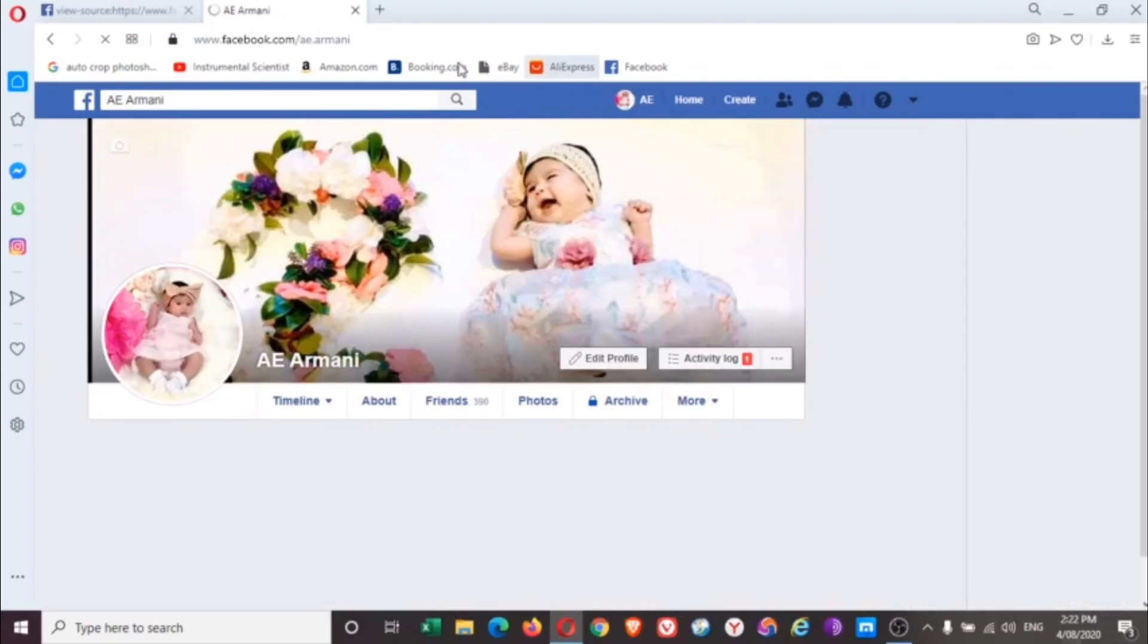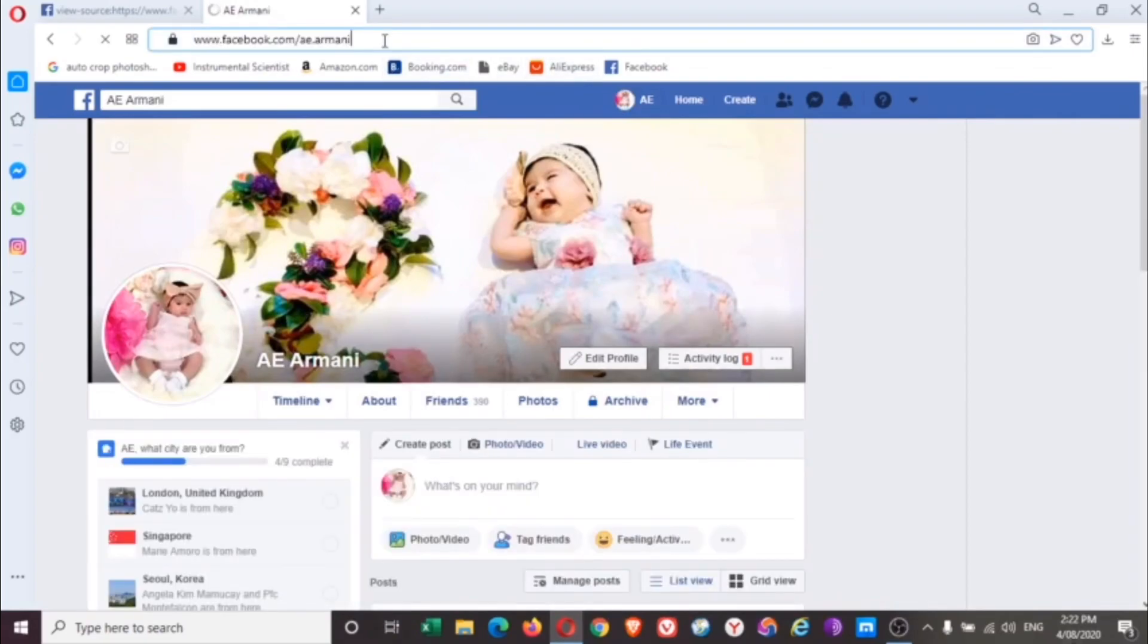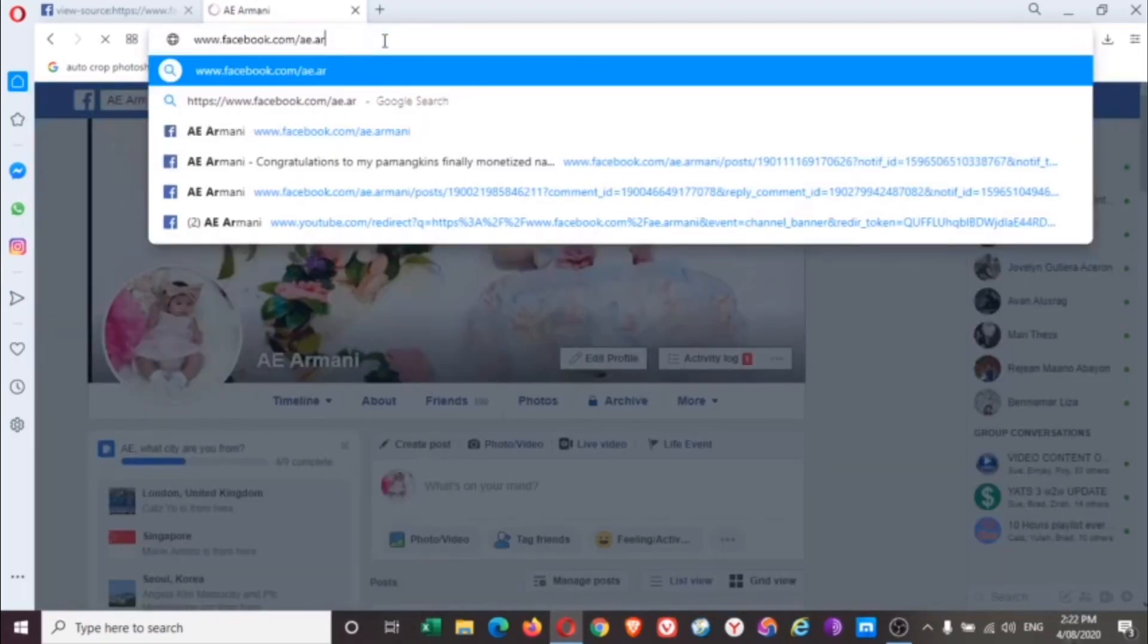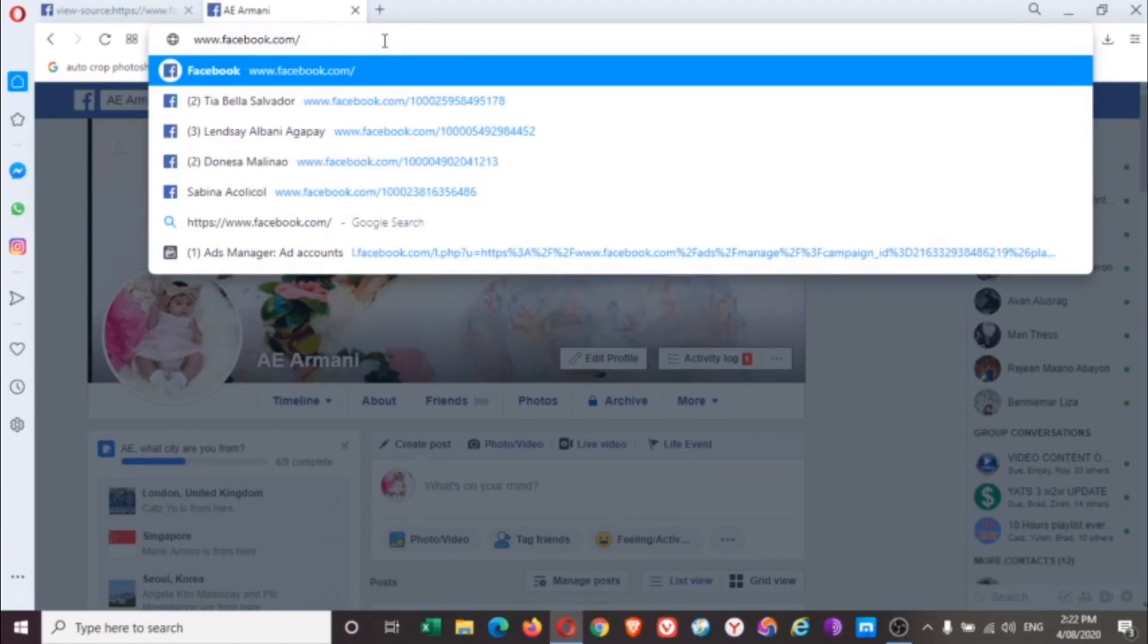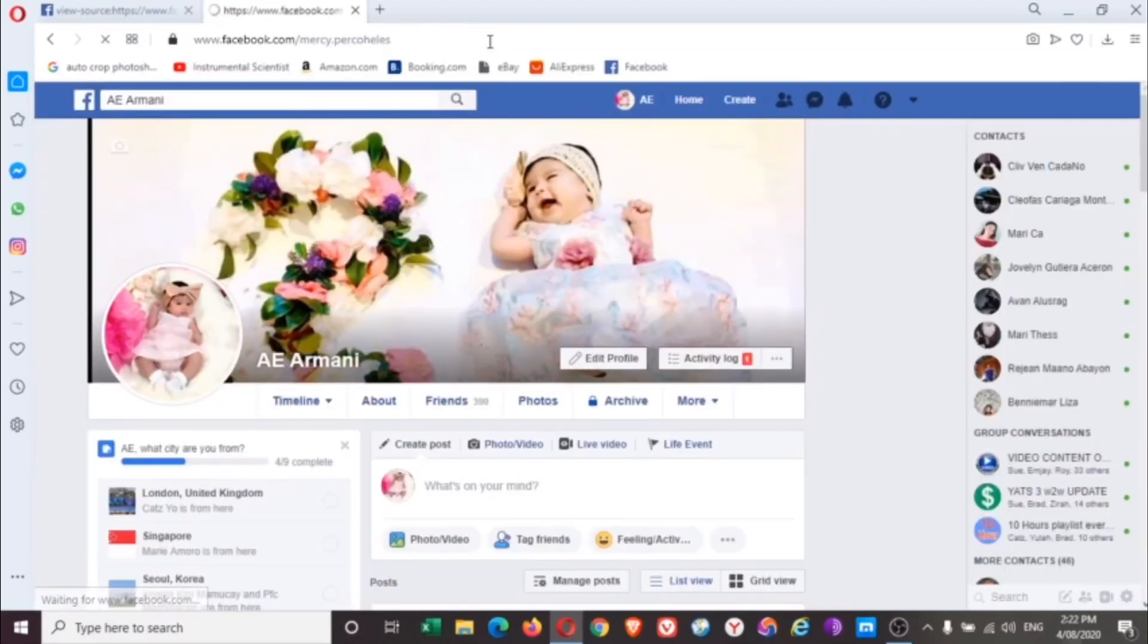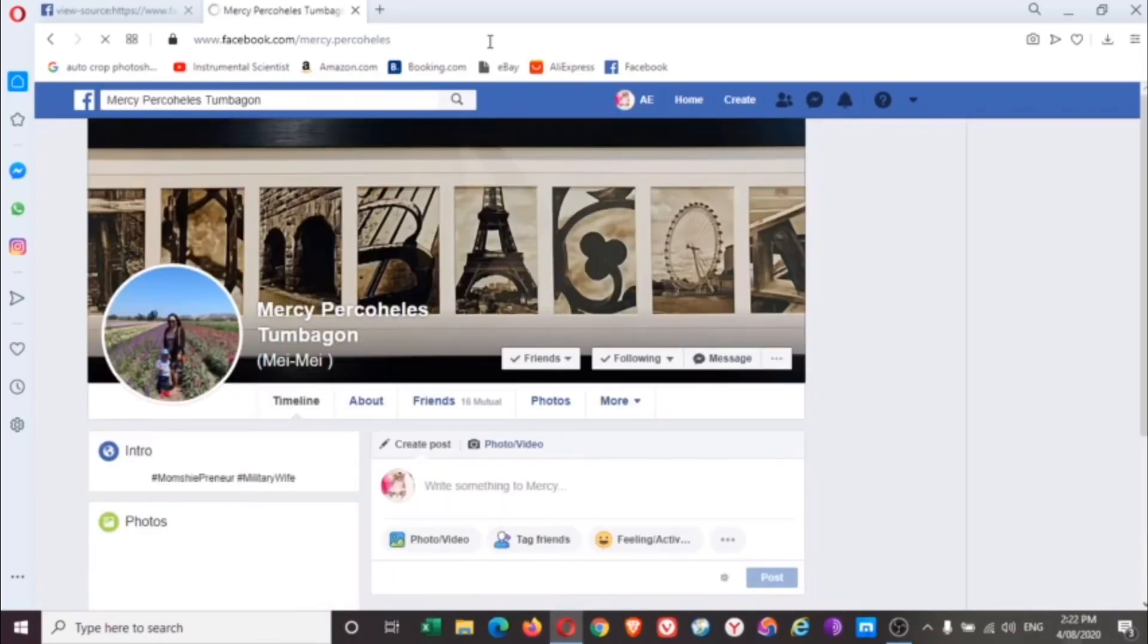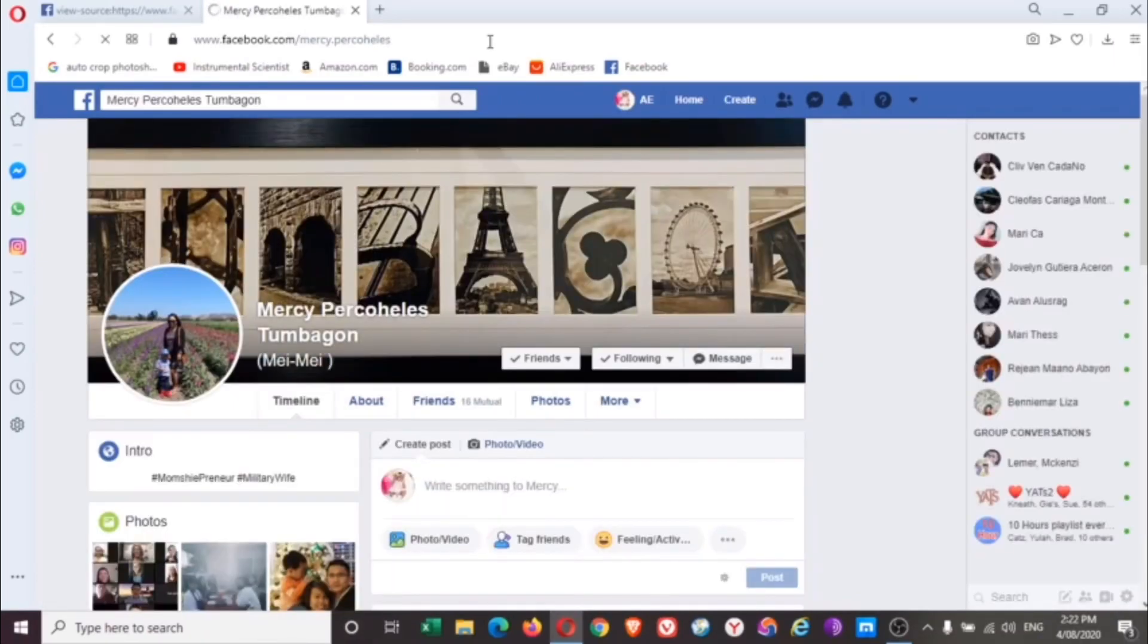And then here on the link, you remove the profile name up to the forward slash. Then you paste the number that you took from there, which is this one, and it will show who just visited your account. And it is my beautiful friend Mercy Perkoheles. So that's how you find out who actually visited your account or people that are not friends yet and stalk you.